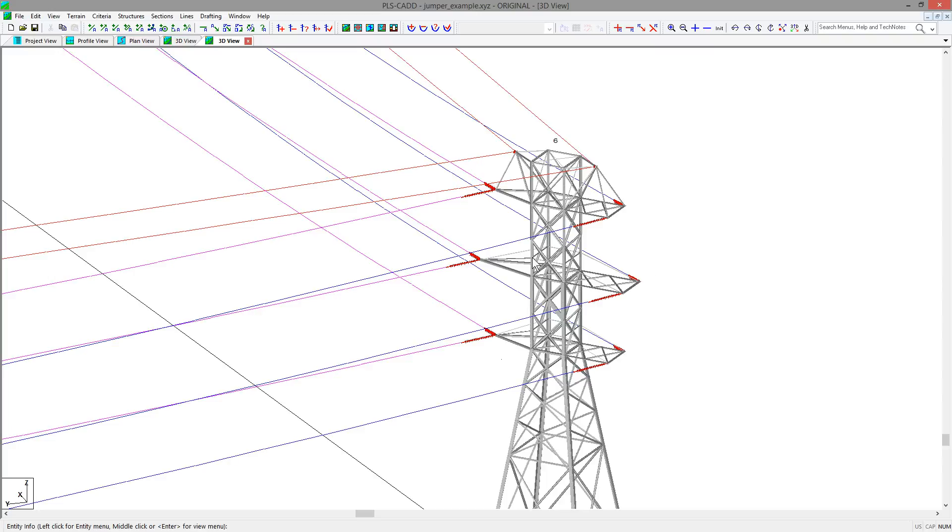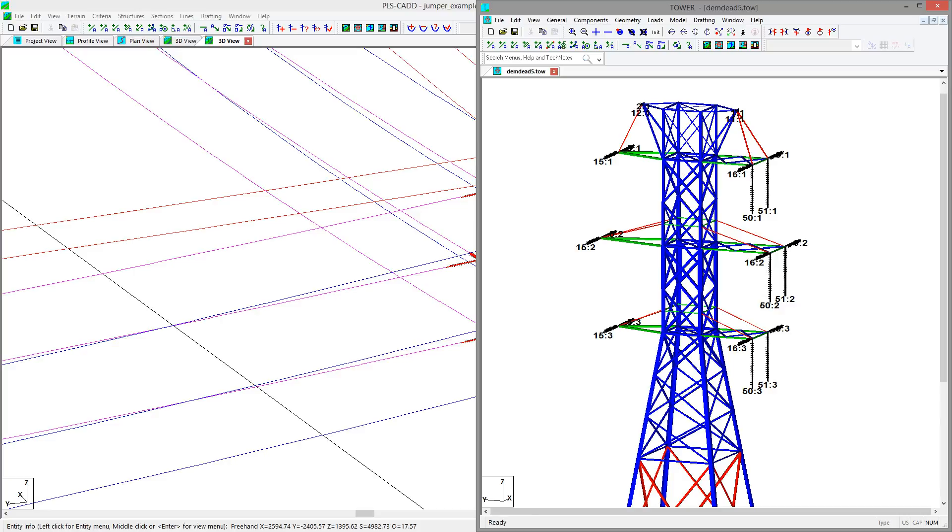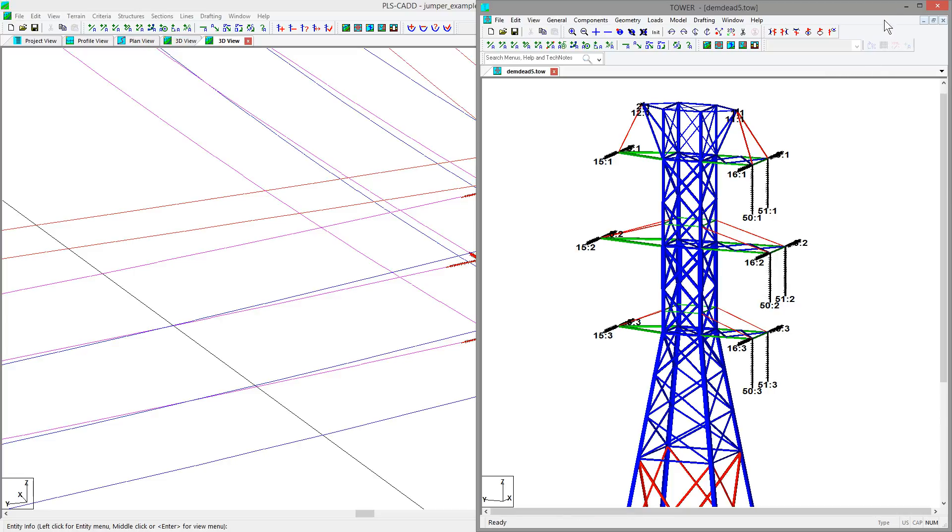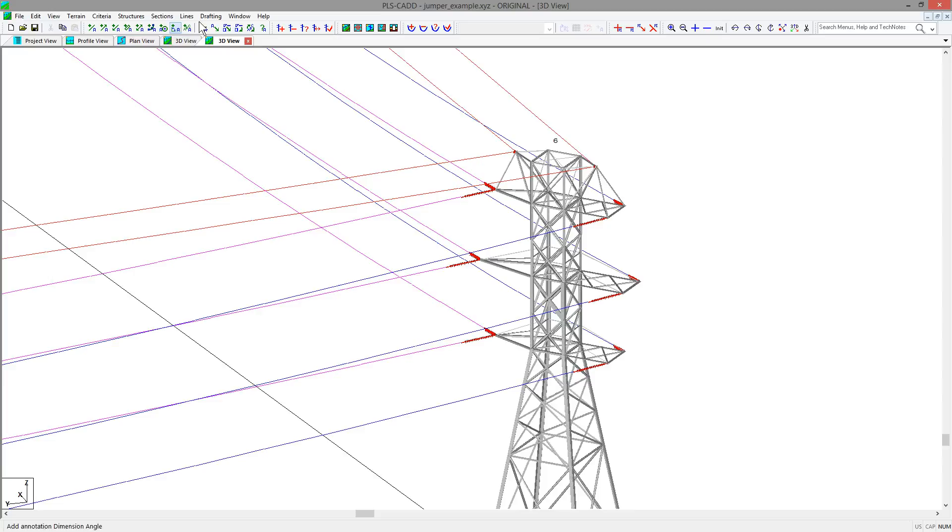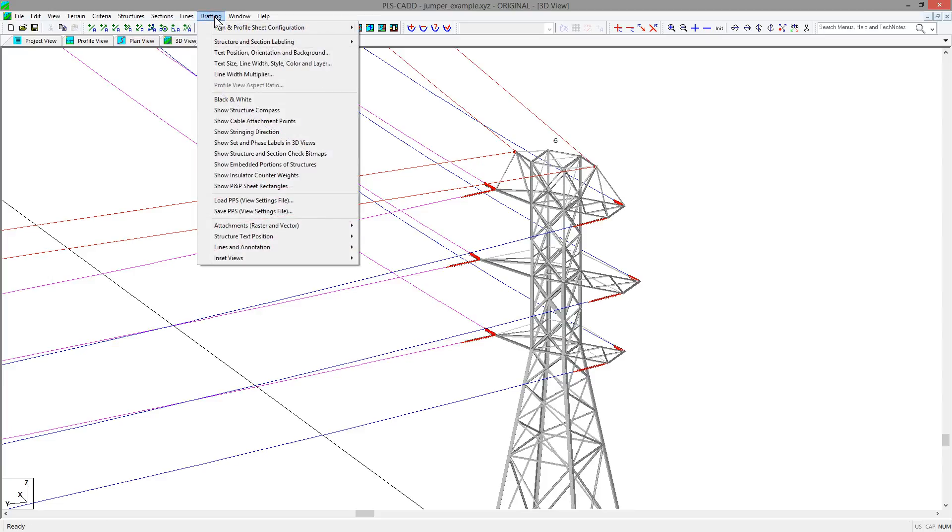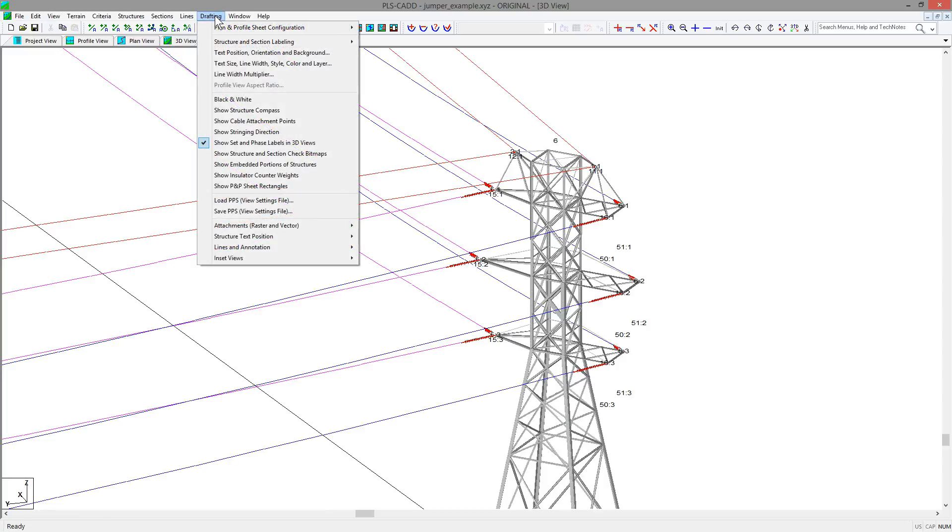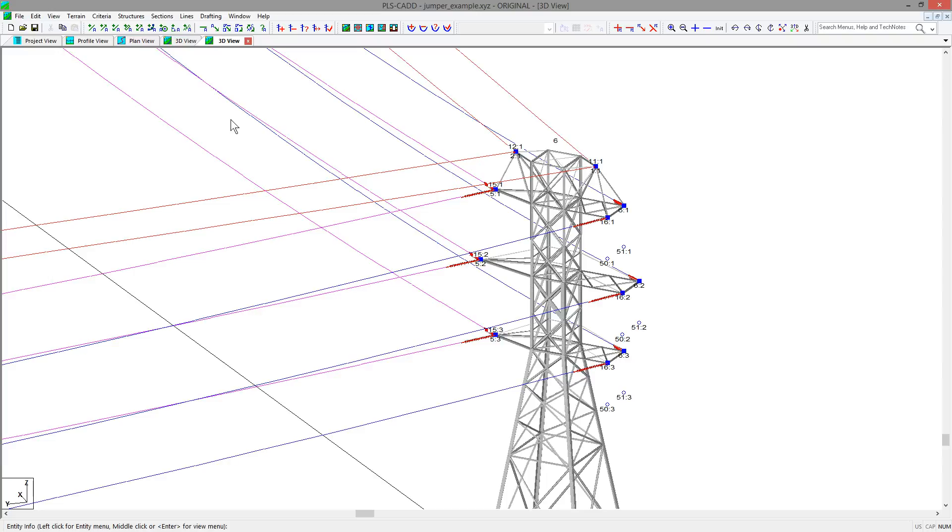As far as the structures go, you need to make sure you have set and phase labels assigned to your jumper or idler strings if you wish to string the jumpers to these locations. For structure 6 in this model, you can see that we have some jumper strings attached to the box arm with set and phase labels assigned. One good way to see these locations and numbers in PLS-CADD is to go to the drafting, show set and phase labels, and the drafting, show cable attachment points. So it is easier to visualize what you are wishing to connect in the program, since the program only renders insulators that have cables connected.